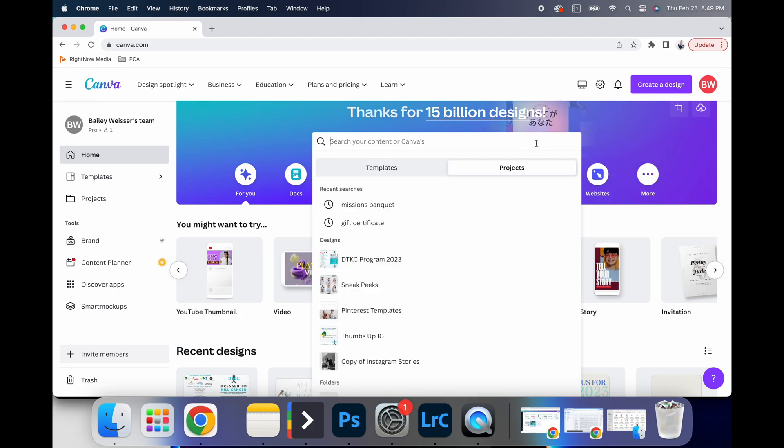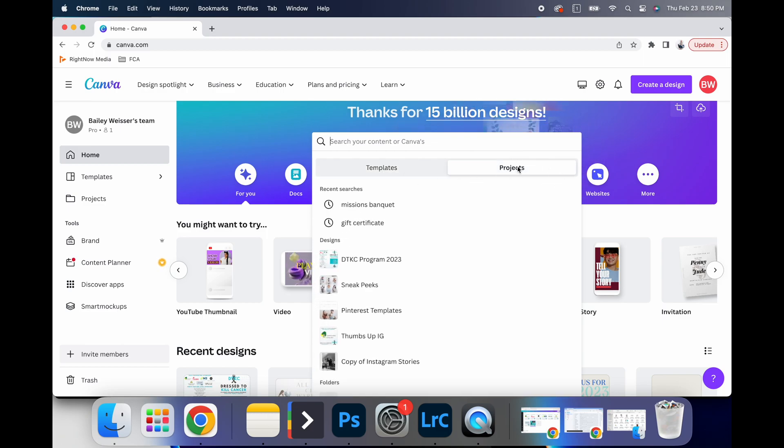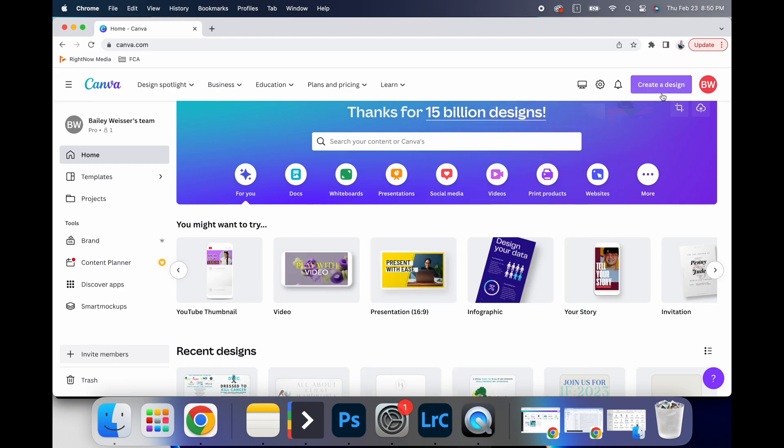And so basically you can search for your own thing right here. You can type in based off templates or your own project. So if you're trying to search for that one specific project that you named, but you can't find it in all of your recent designs, you can search there.